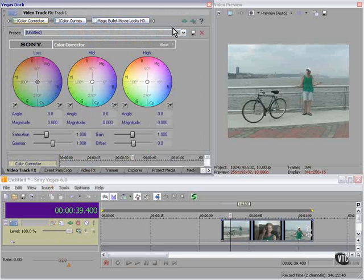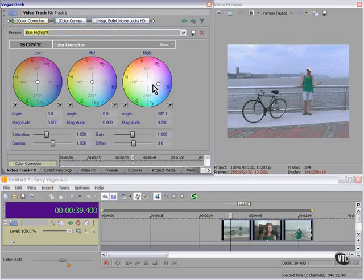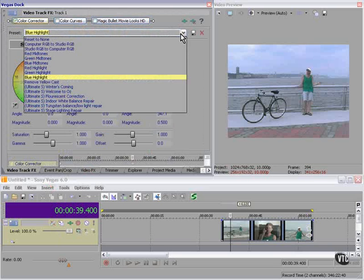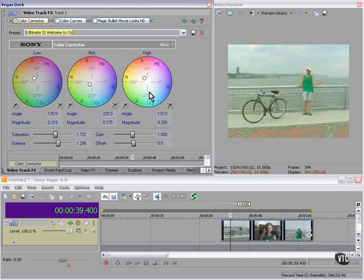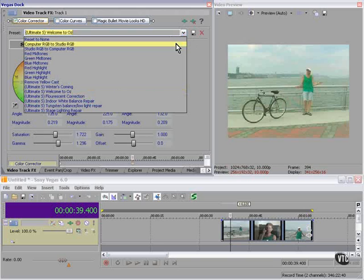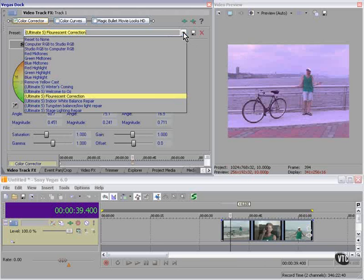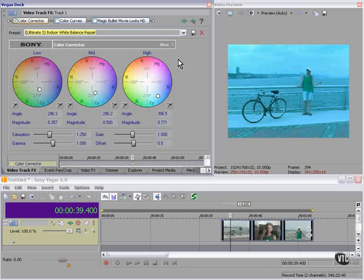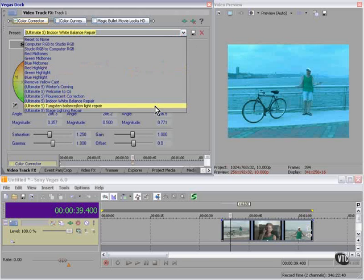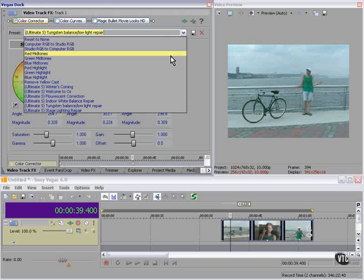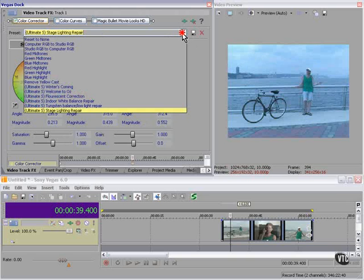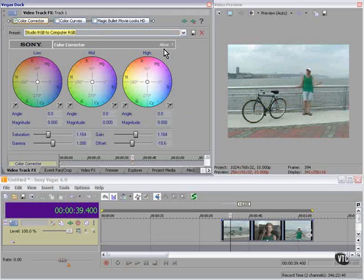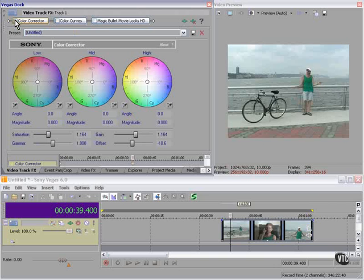You recall we were getting some interesting effects here. That's an interesting start. Okay, I like that.